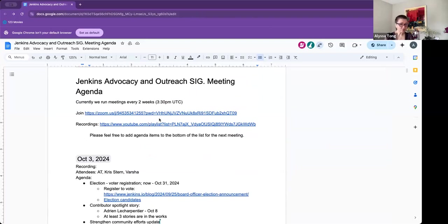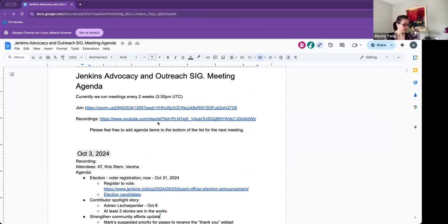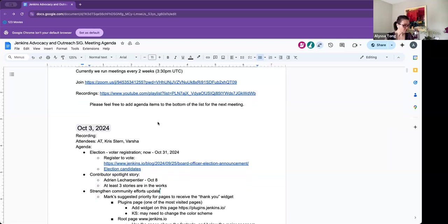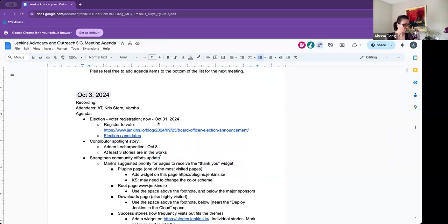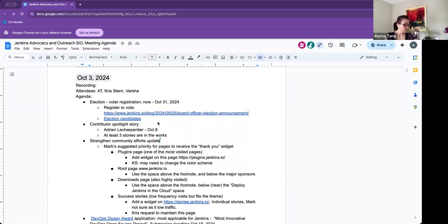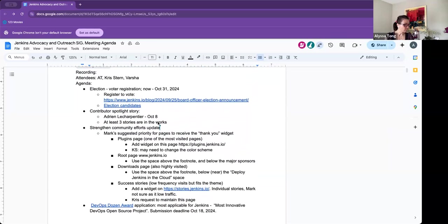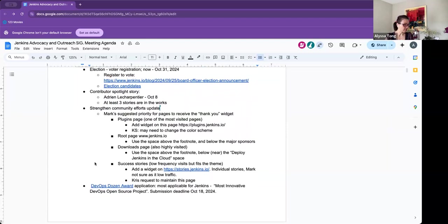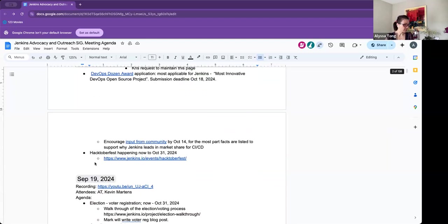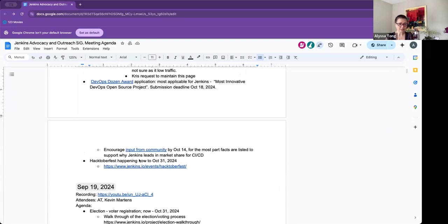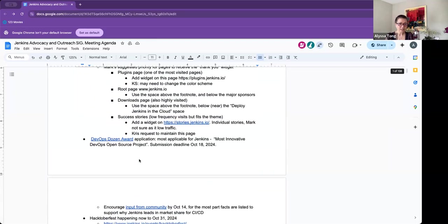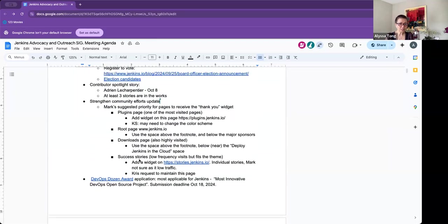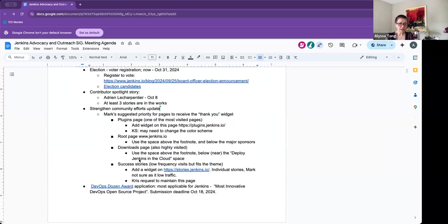This is the Jenkins Advocacy and Outreach SIG meeting. Today is Thursday, October 3rd. I have a couple of things on the agenda, which includes our current program of the election that's taking place right now, the Contributor Spotlight story, Strengthen Community Efforts update, and our DevOps Dozen Award, and of course, Hacktoberfest. Next, anything else that we should add?